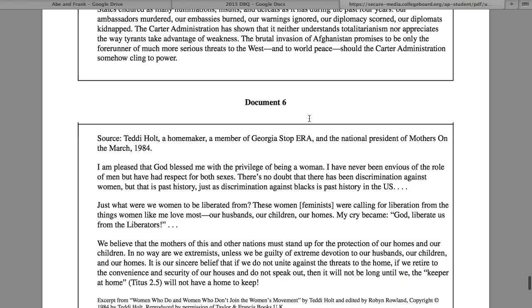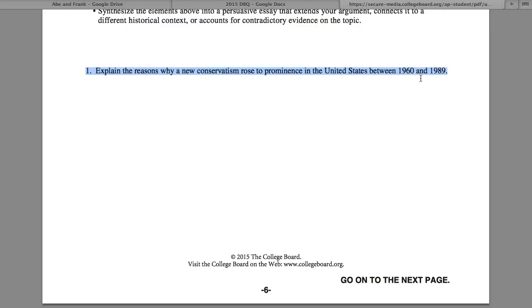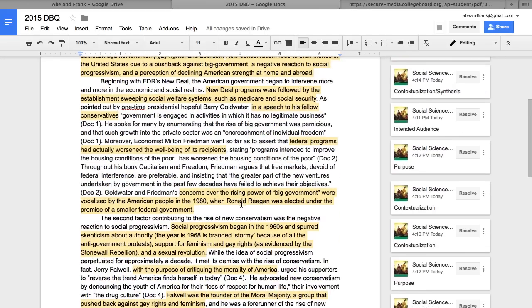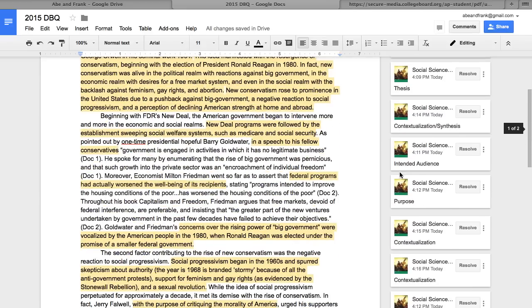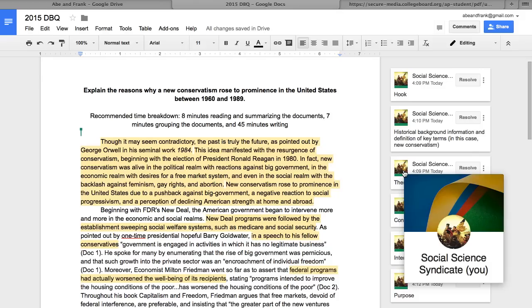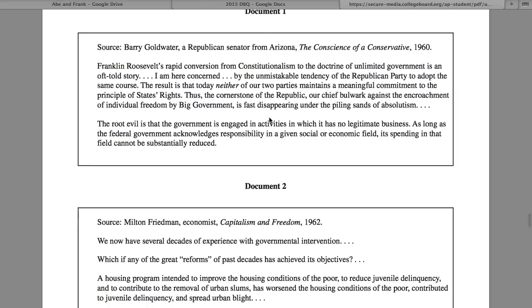Now that you have your one-sentence summary for each document, go back to the main prompt and ask: what three different ways can I break down these documents based on those summaries to explain the reasons why a new conservatism rose to prominence? That's exactly what we do in our example DBQ. If you go to the link in this video and in the description, you can look through the full DBQ where we point out intended audience, purpose, and contextualization — everything that makes a high-level DBQ. In short: write your one-sentence summaries, use them to form three categories, then begin writing your essay.